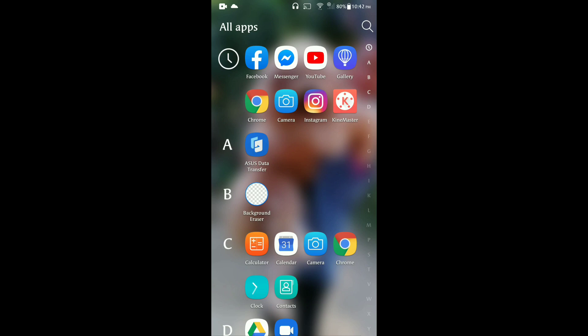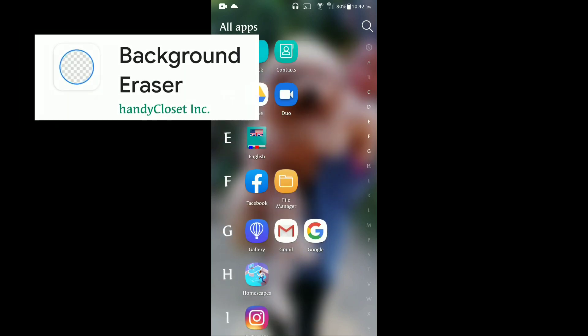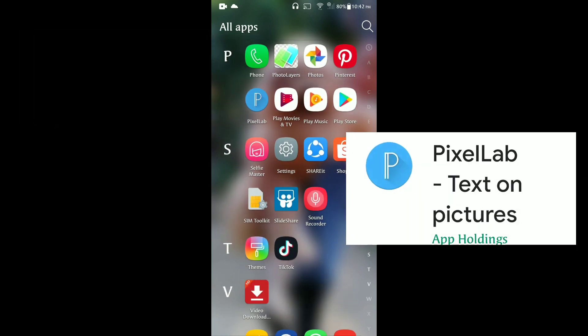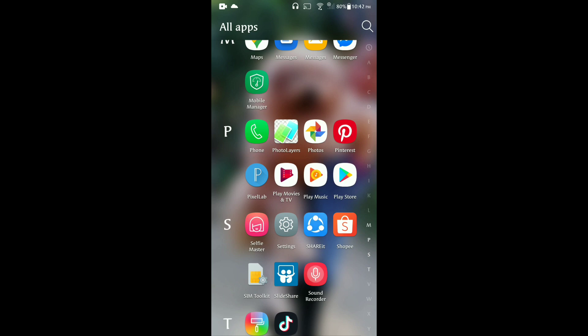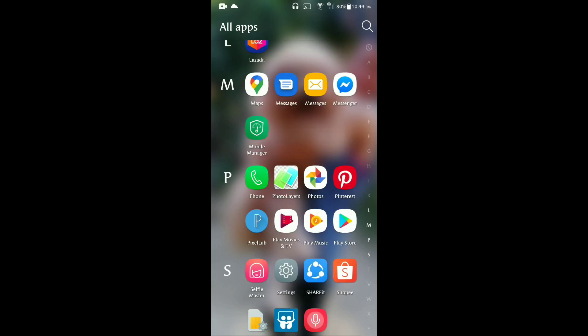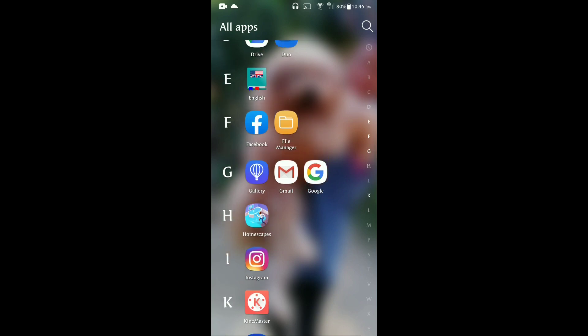First, you need to download an application or editor app from the Play Store. I have already downloaded my applications — the Background Eraser and Pixel Up. I downloaded these freely because they are free to use and user-friendly.